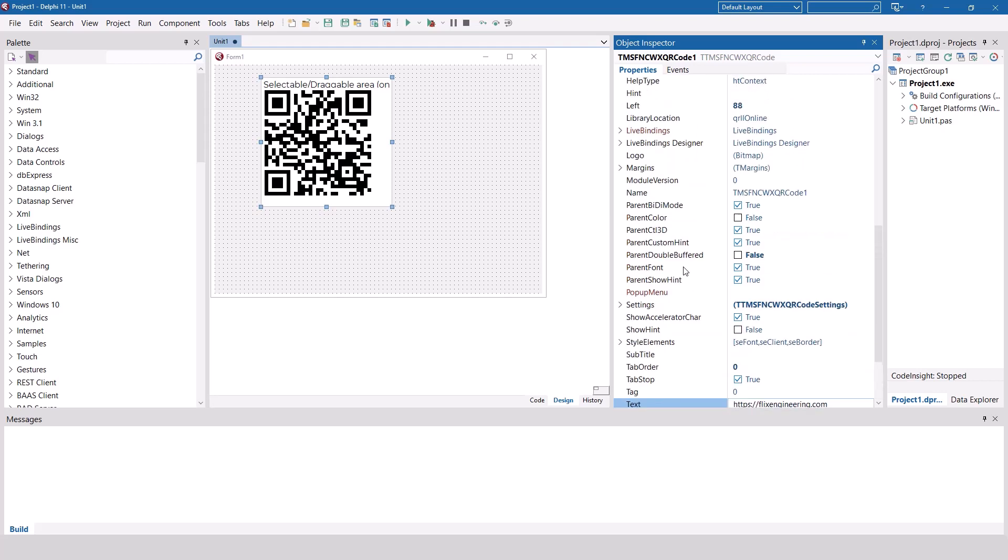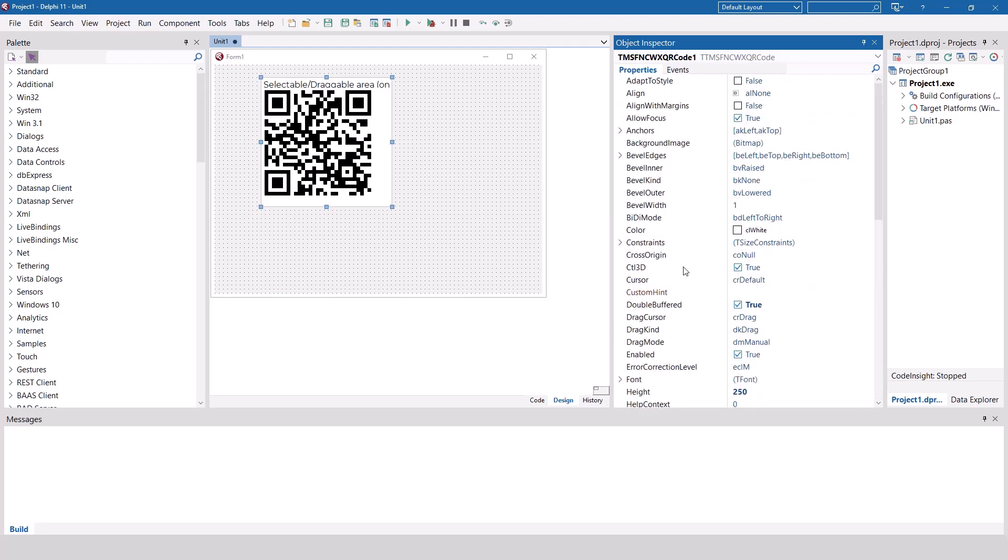Of course customization is possible. You have full control over the creation of the QR code.